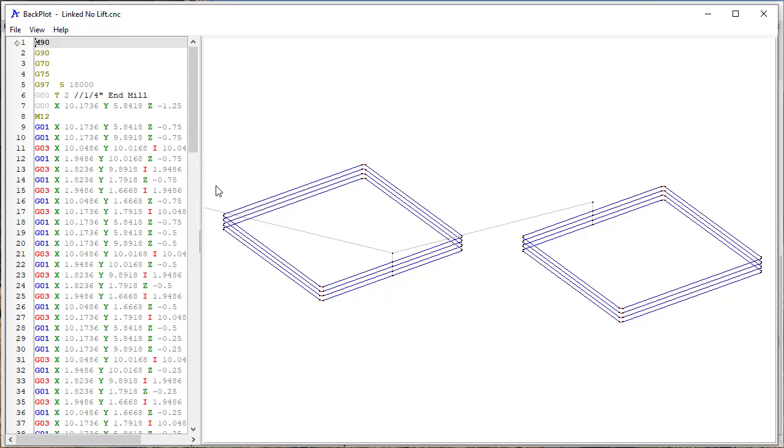And particularly what it does essentially is it treats these four passes as one long toolpath that's linked together, without the lifts, the G00s in this case, the lifts up between passes.